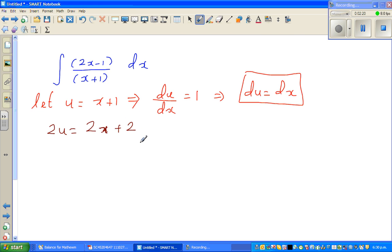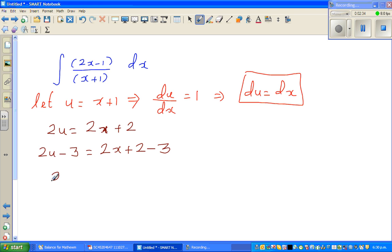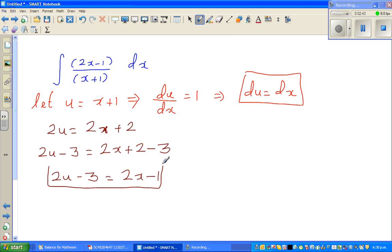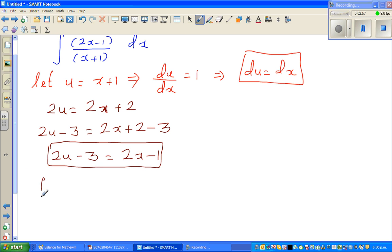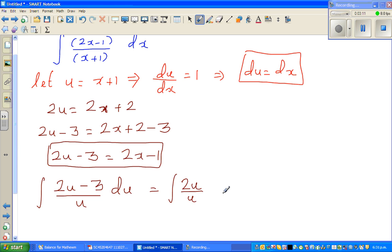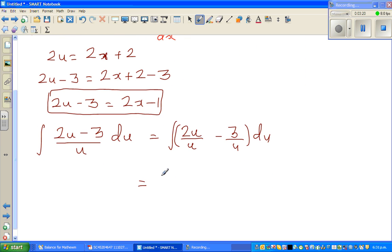Now I want a negative 1, so I need to go from plus 2 to negative 1 — that means taking away 3. Taking away 3 from both sides: 2u minus 3 equals 2x plus 2 minus 3, so 2u minus 3 equals 2x minus 1. These are the three substitutions: x plus 1 becomes u, dx becomes du, and 2x minus 1 becomes 2u minus 3. The integral becomes (2u minus 3) over u, du. Distributing: 2u over u minus 3 over u.